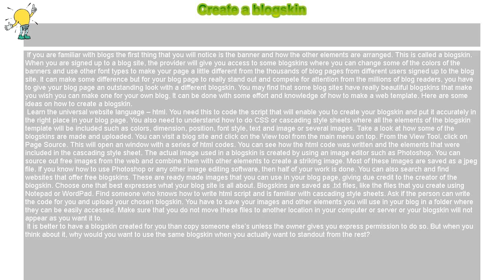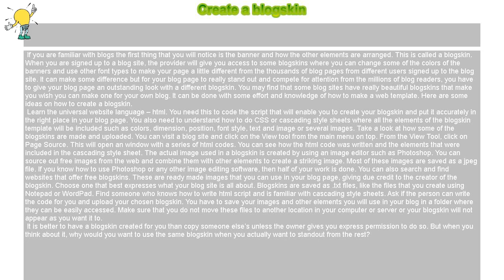When you are signed up to a blog site, the provider will give you access to some blog skins where you can change some of the colors of the banners and use other font types to make your page a little different from the thousands of blog pages from different users signed up to the blog site. It can make some difference, but for your blog page to really stand out and compete for attention from the millions of blog readers,